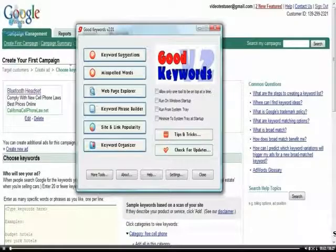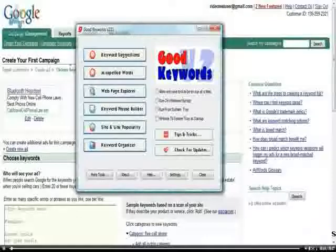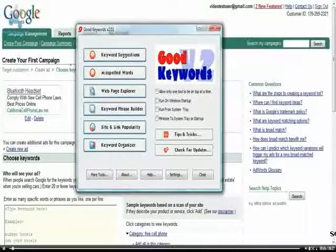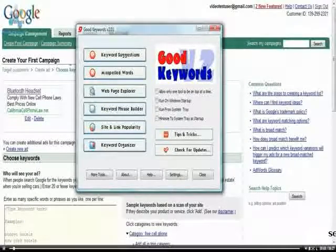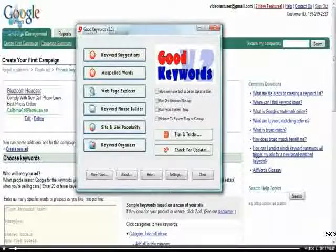Welcome to the next video tutorial here. We're going to show you how to build your keyword list, and we're going to do it with the use of a free tool called Good Keywords, which you can get from GoodKeywords.com for free.